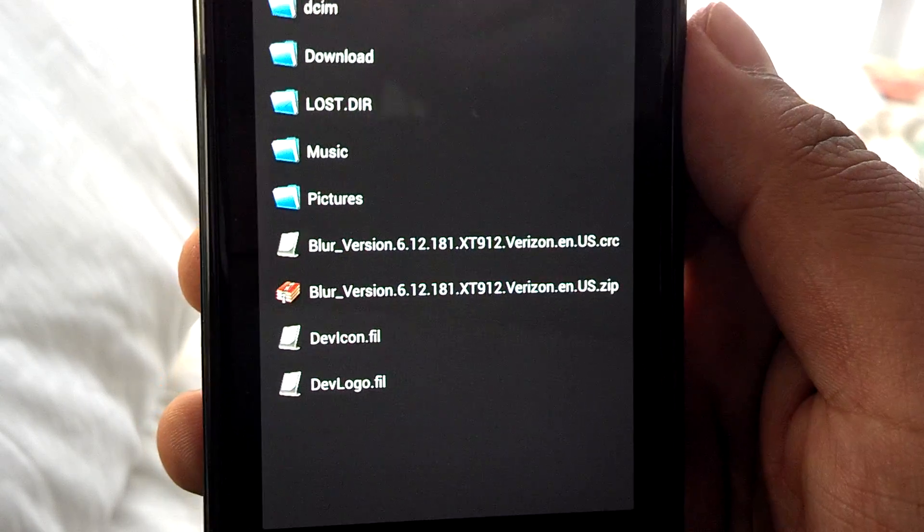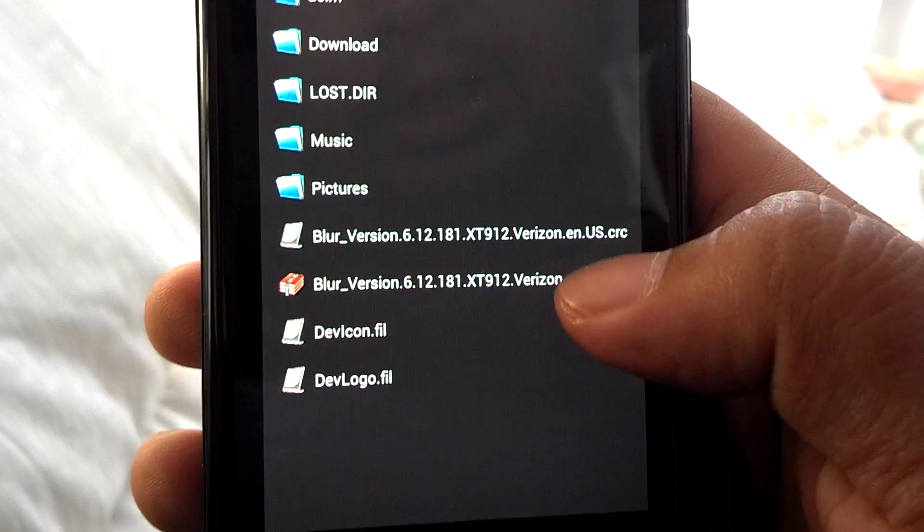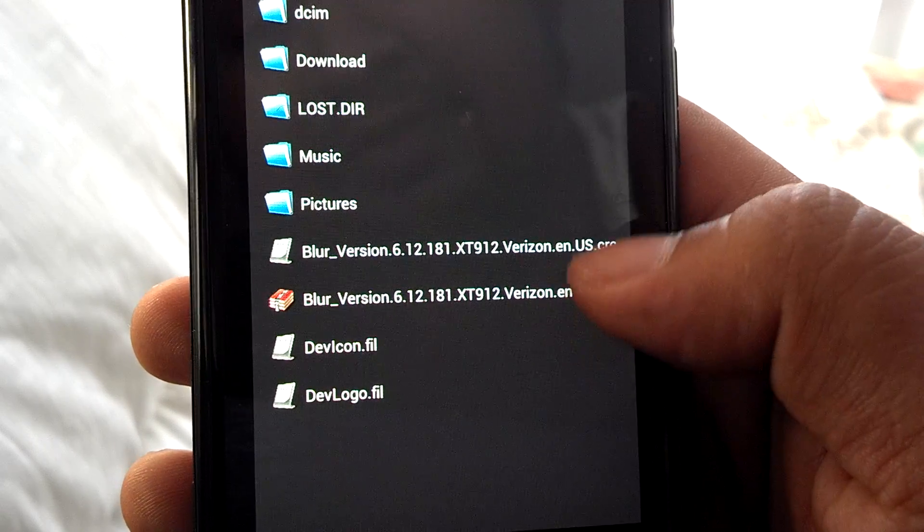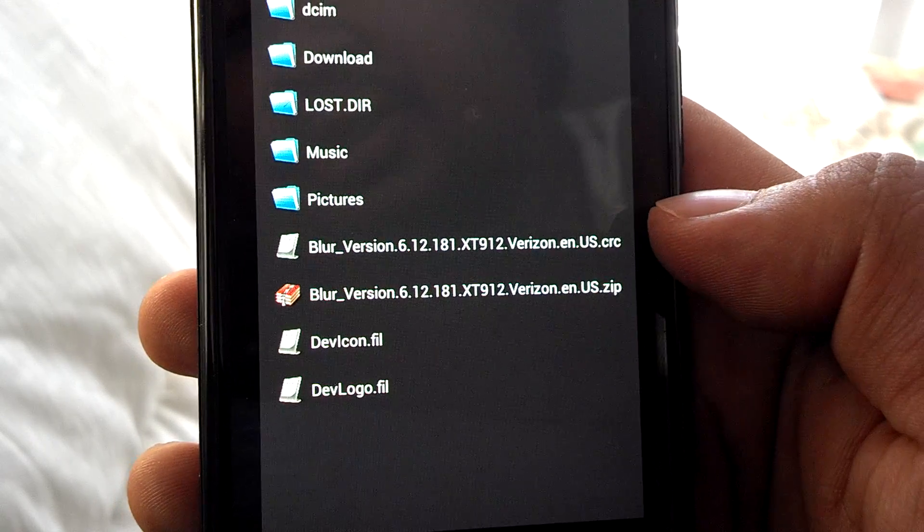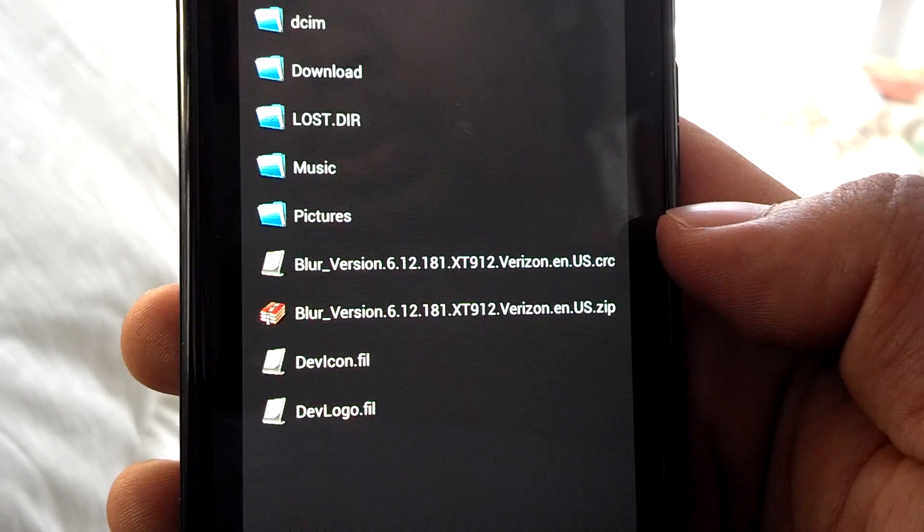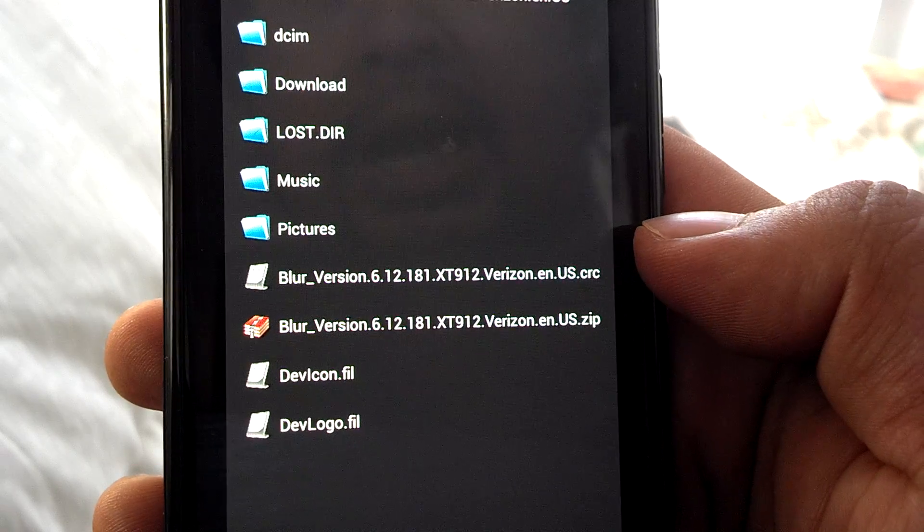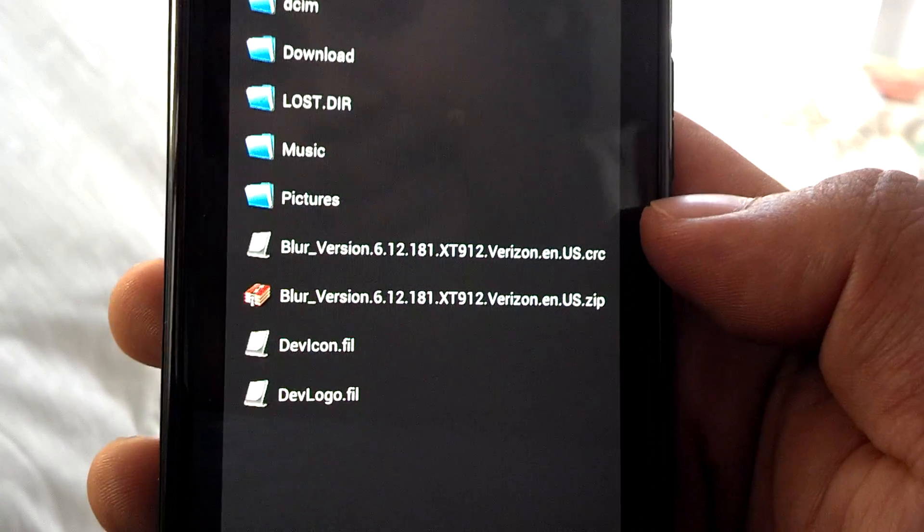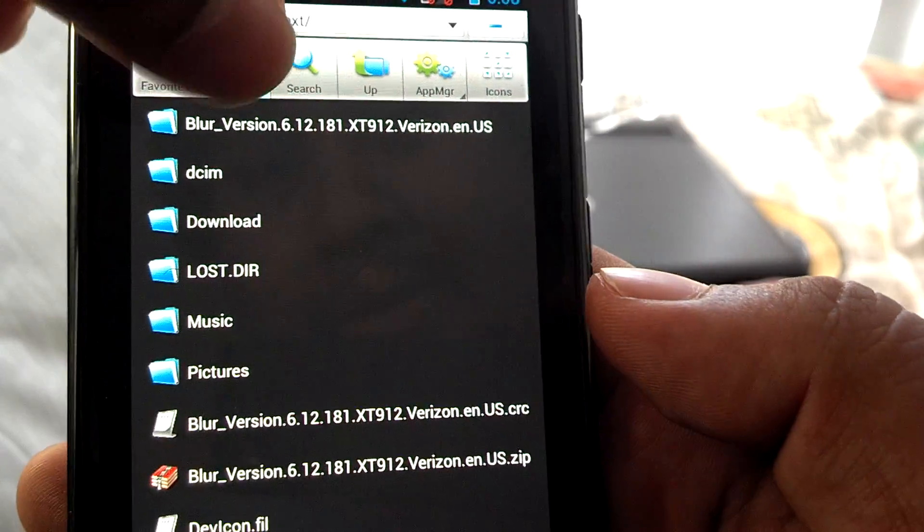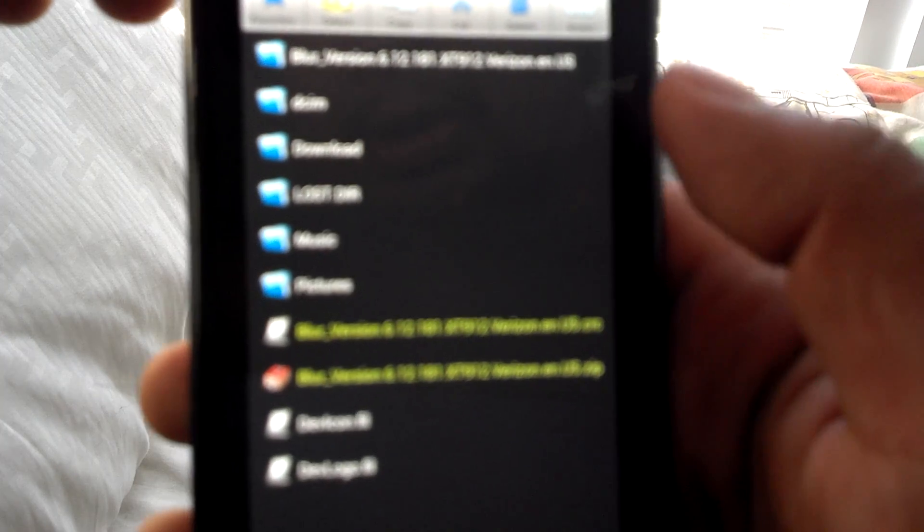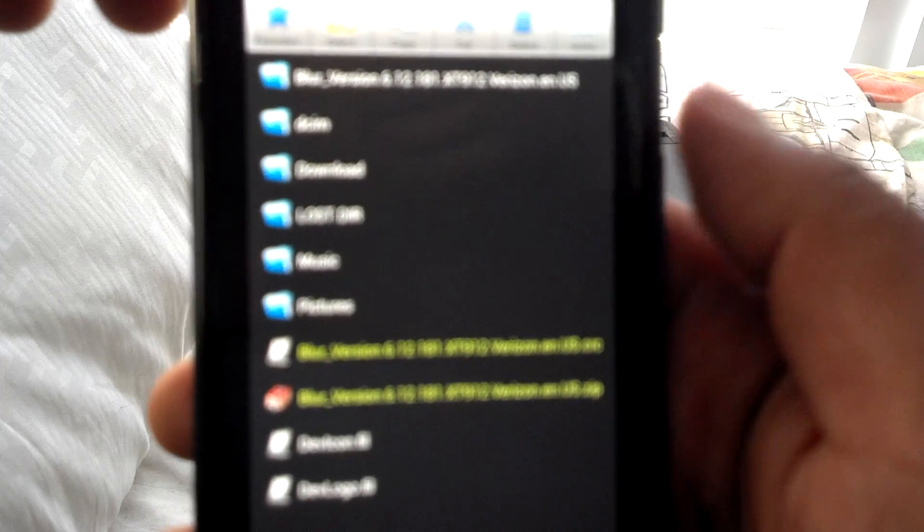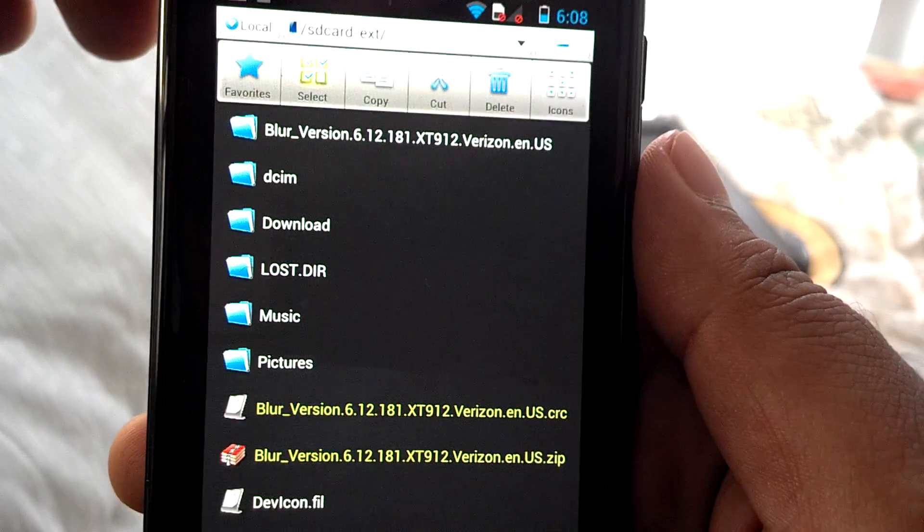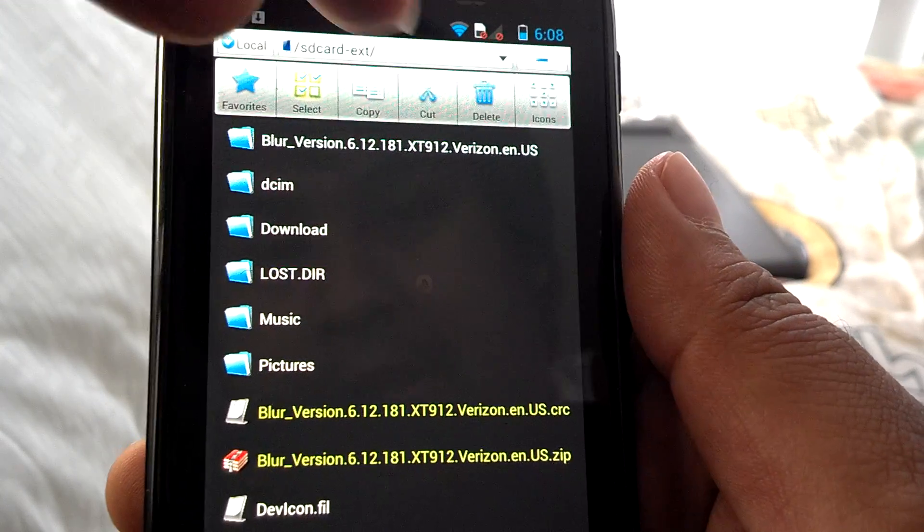So I do have the zip file and a CRC file. I'm told you don't need the CRC file but I put it in there anyway. So on the top you're going to hit multi select, click these two, check those two. Go ahead and hit the copy button in the middle.